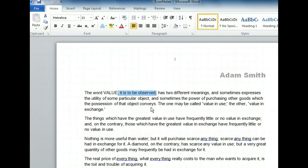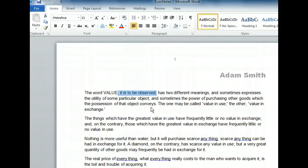Once we have our text selected, we can remove it from the document in three ways: with the backspace key, the delete key, or by typing new text to replace the selection. Let's use the delete key.